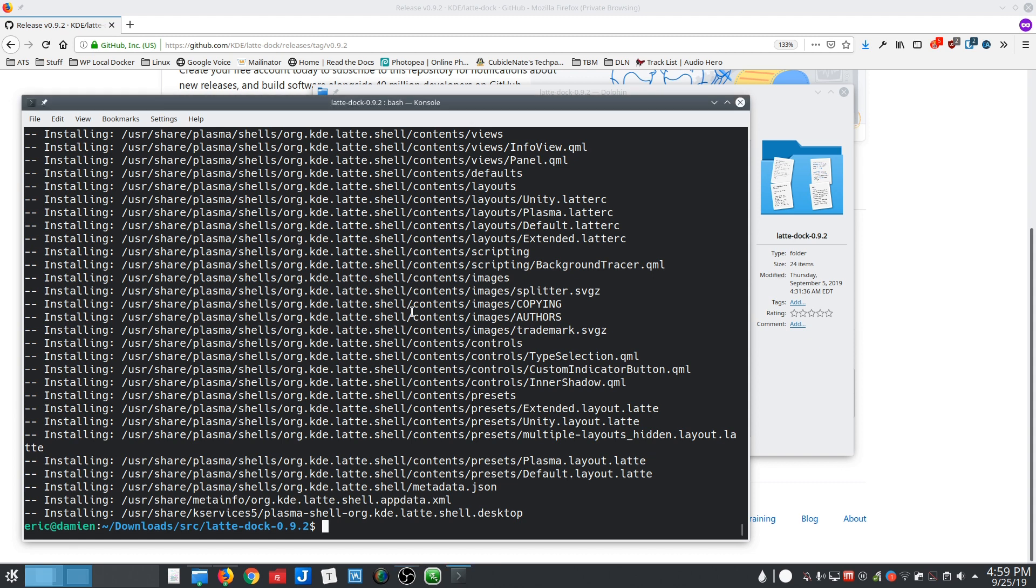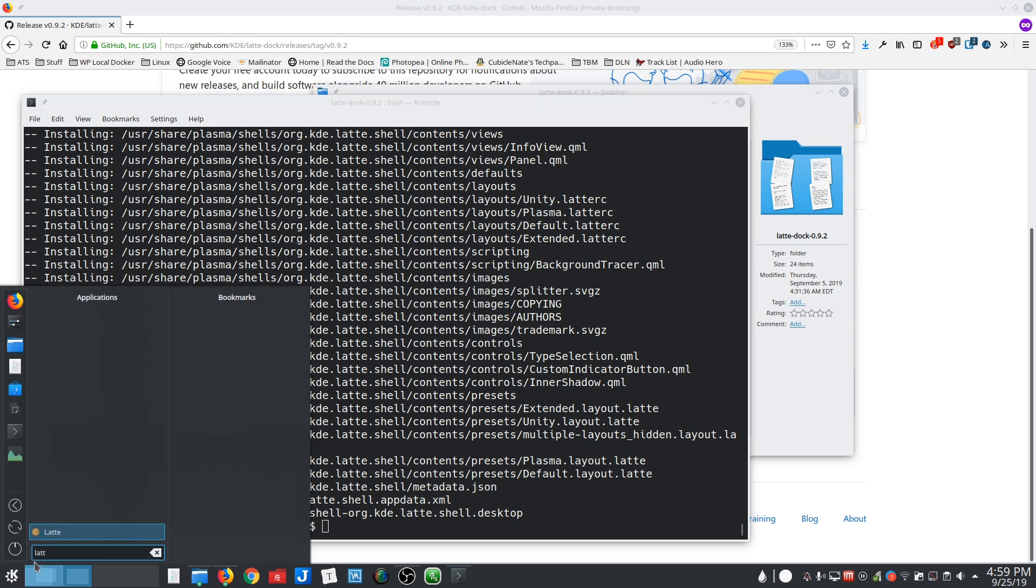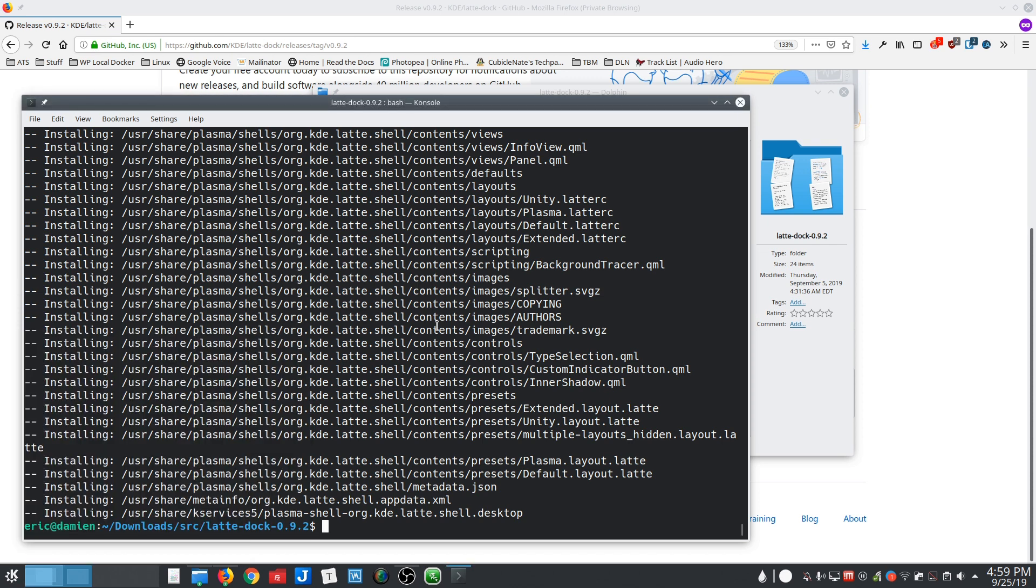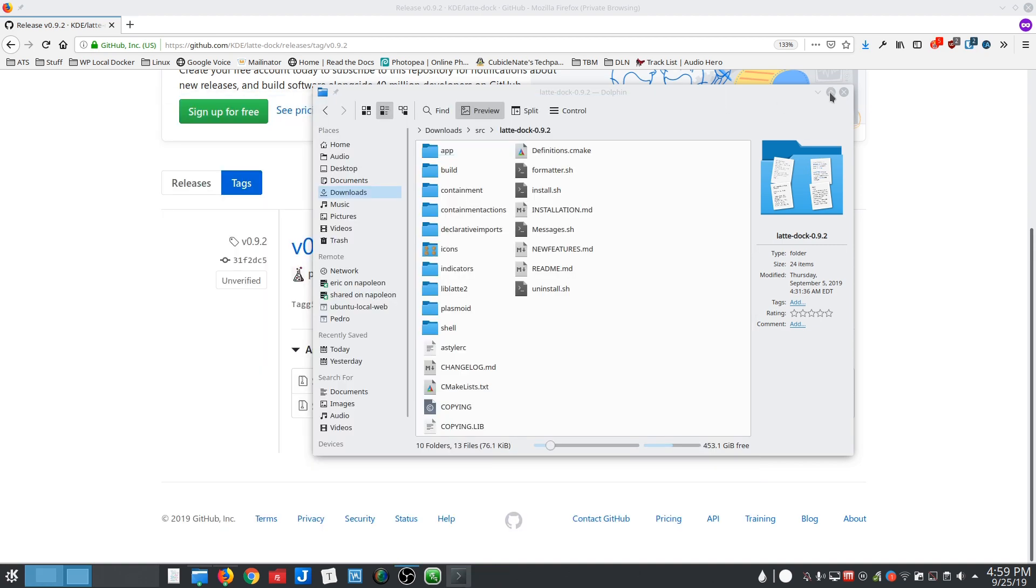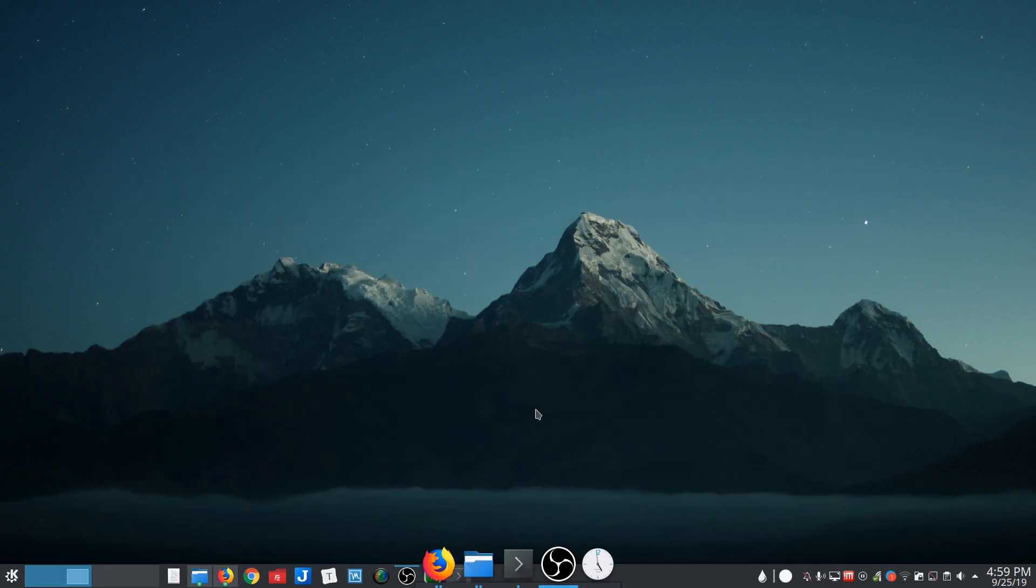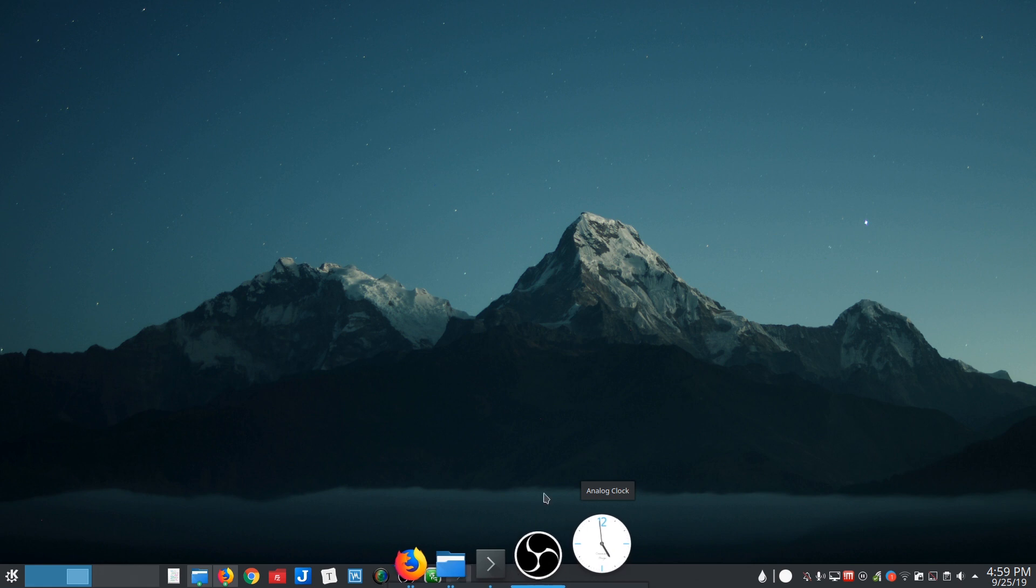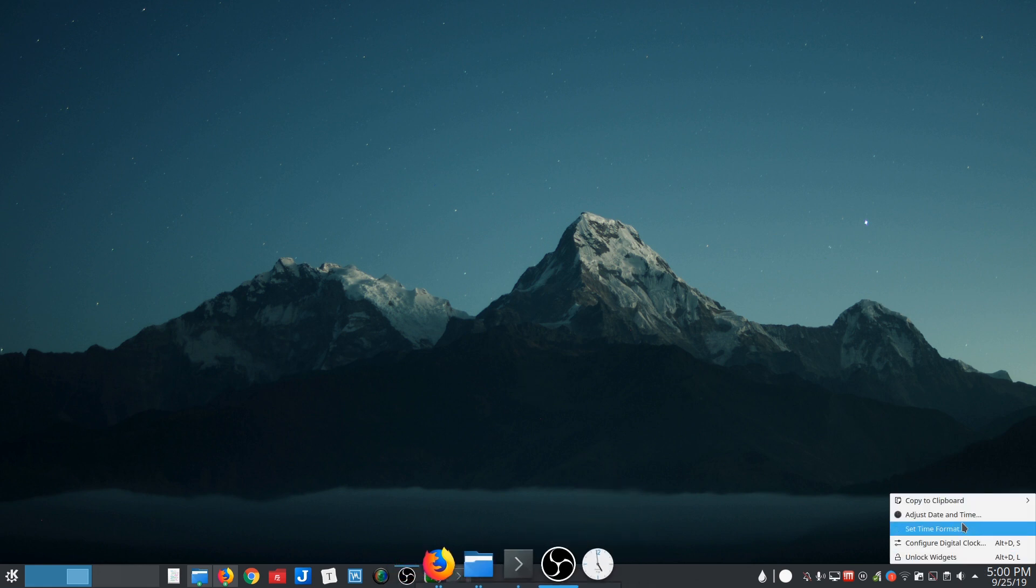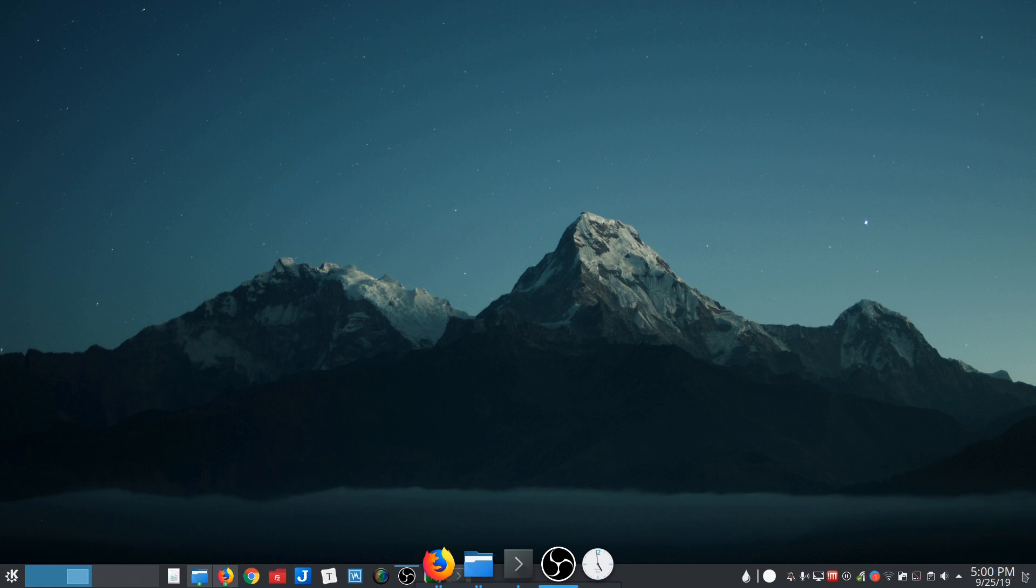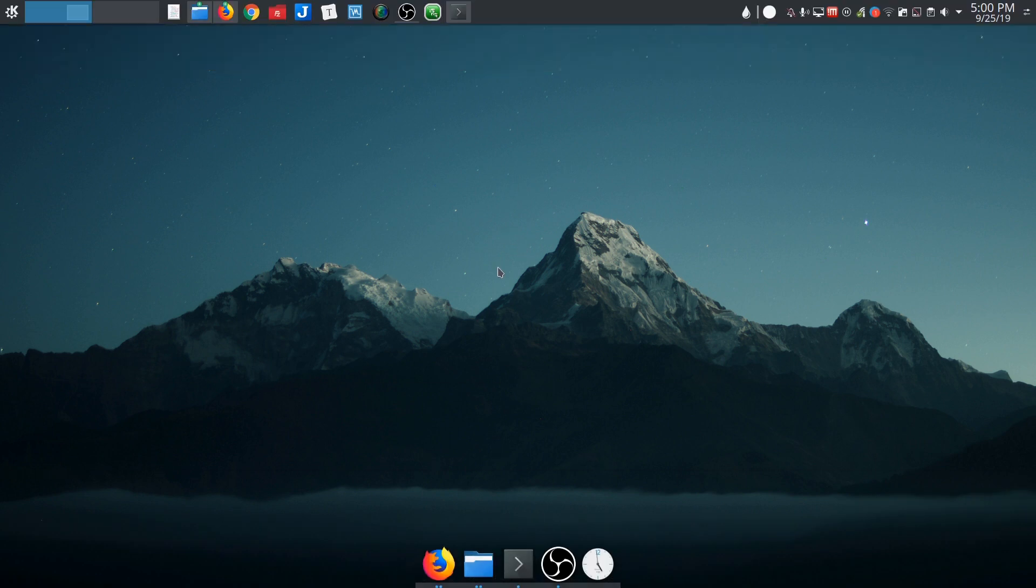All right. So we have installed from source. And if I come and look for latte, there we go. All right. So it's going to give you a default dock. And I'll go ahead and just move this bar out of the way, that panel.